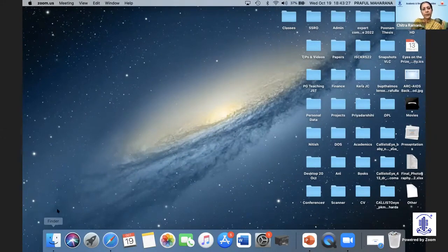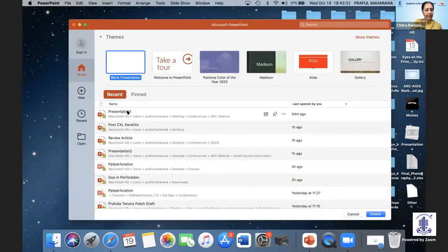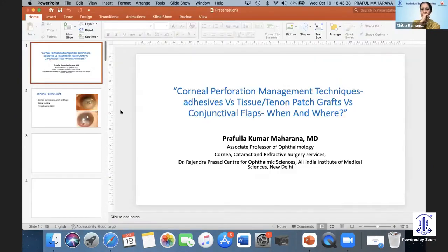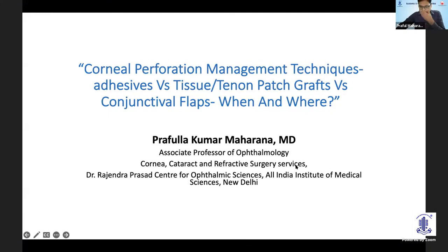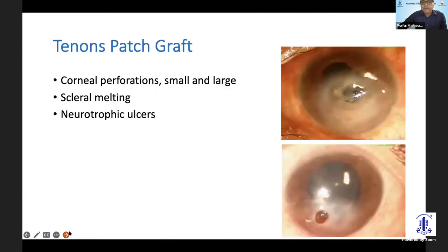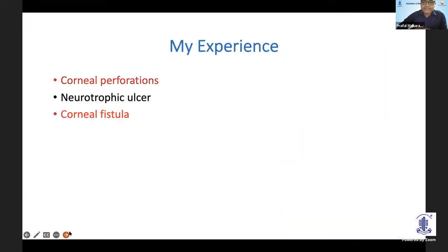Dr. Praful is a senior consultant from RPC center and will tell us which is better: the adhesive tissue, the tenon's patch, or the conjunctival flap. The topic is comparing whether to use cyanoacrylate glue, tenon's, or conjunctival flap. Tenon's patch graft has been described for corneal perforations, small as well as large, scleral melting as well as neurotrophic ulcer. My experience is largely with corneal perforation and corneal fistula.